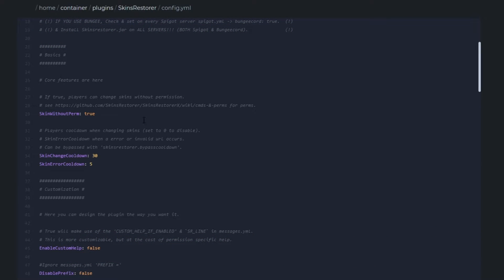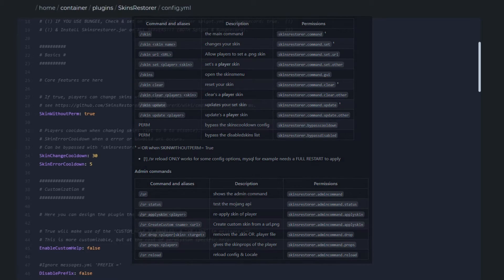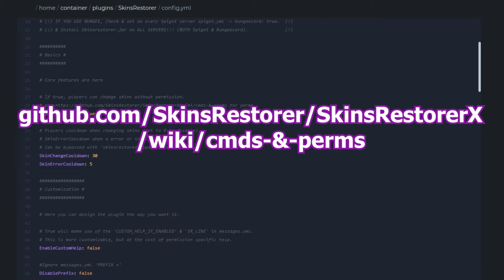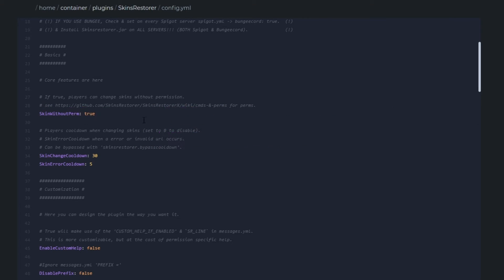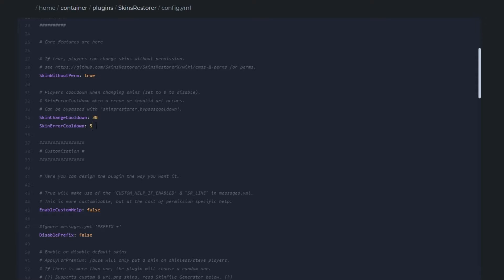By the way if you want to see all of the permission nodes head to the link that's currently on screen and in the description. Back to the config: if you want to set a cooldown for players changing skins, do it here in seconds. And if someone's made an error like URLs wrong or something, this is the cooldown here for that.